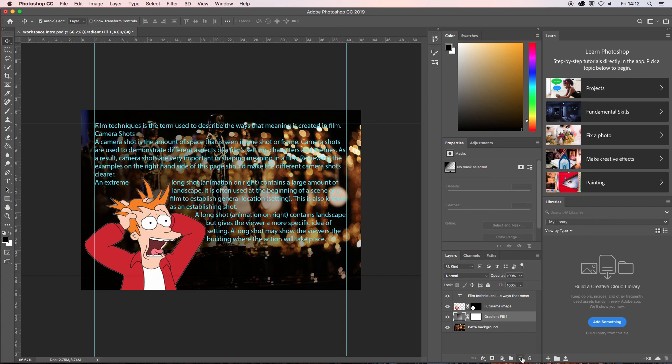So just to reiterate, you can create a layer by clicking down here. Or if you want to create a solid color layer, you can create a solid color layer by clicking down here.